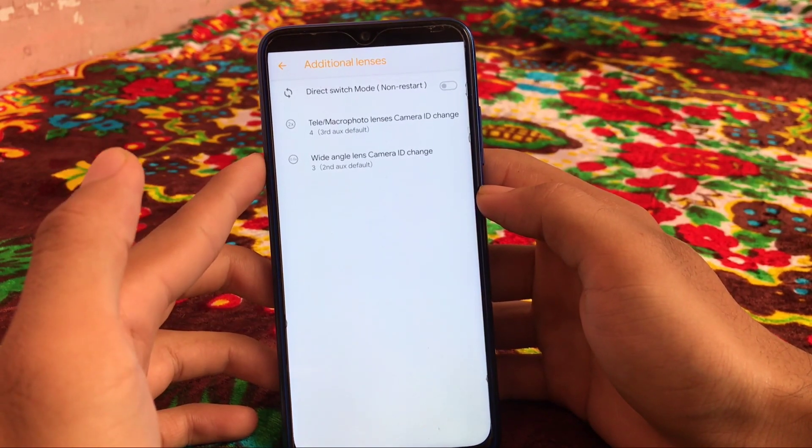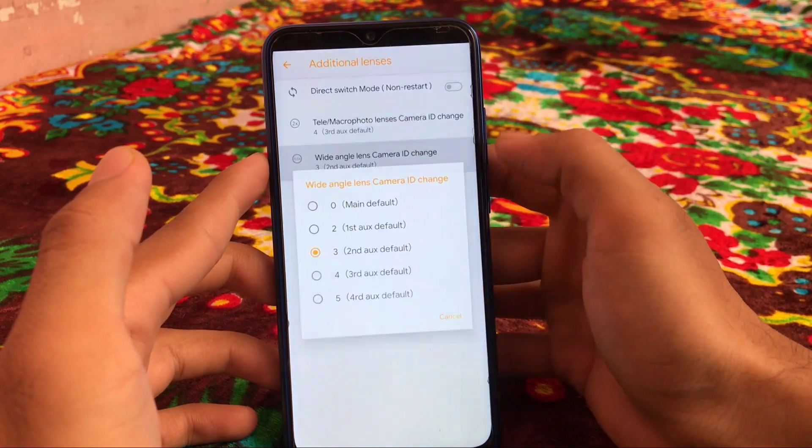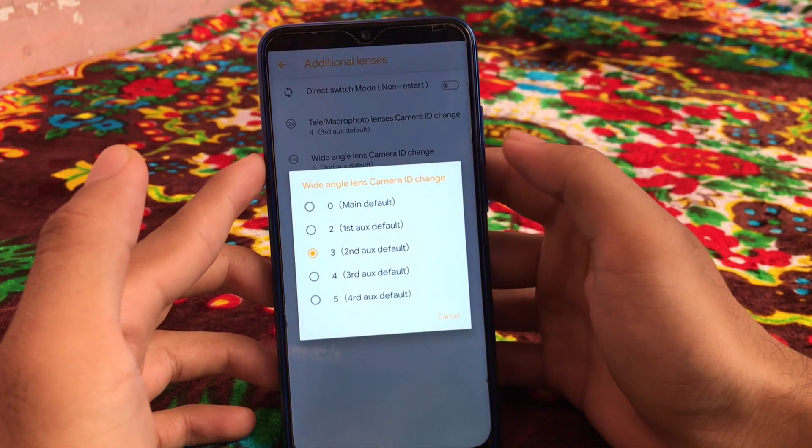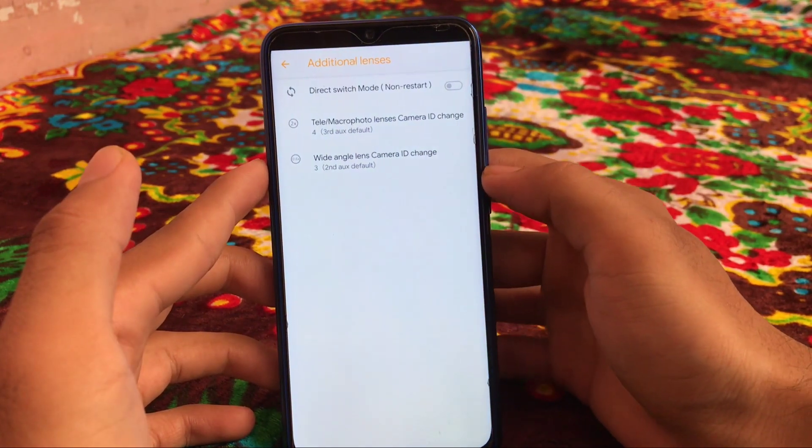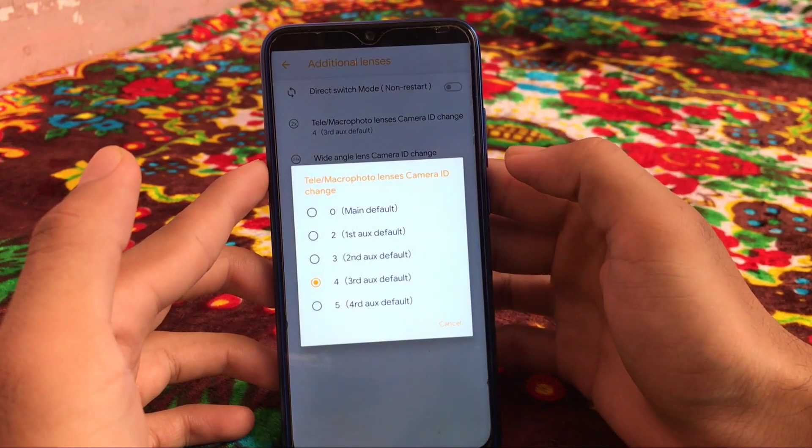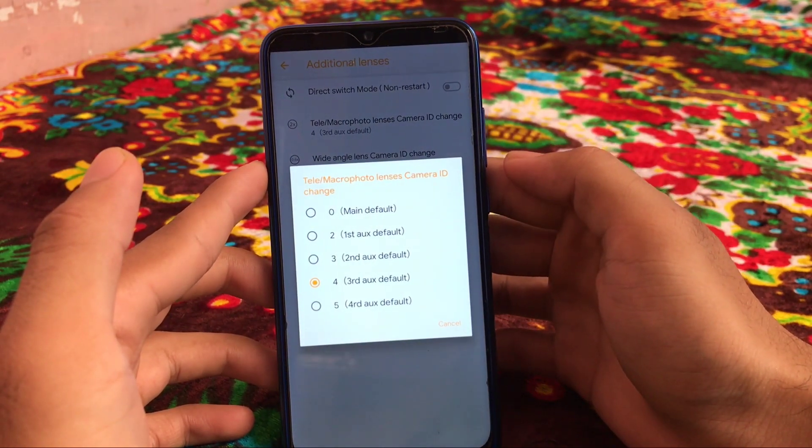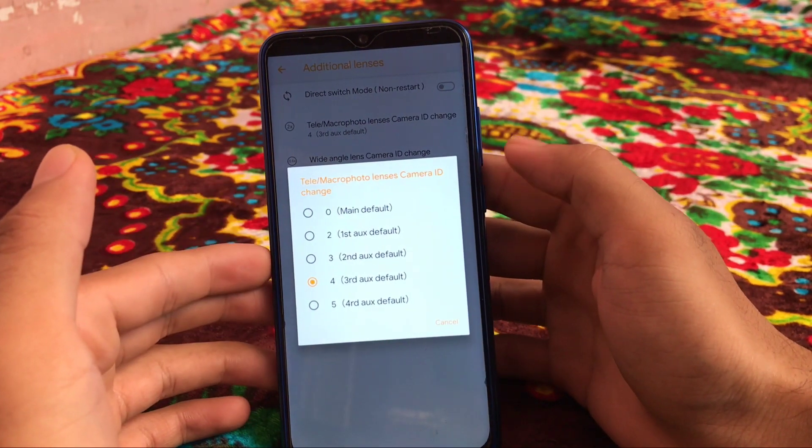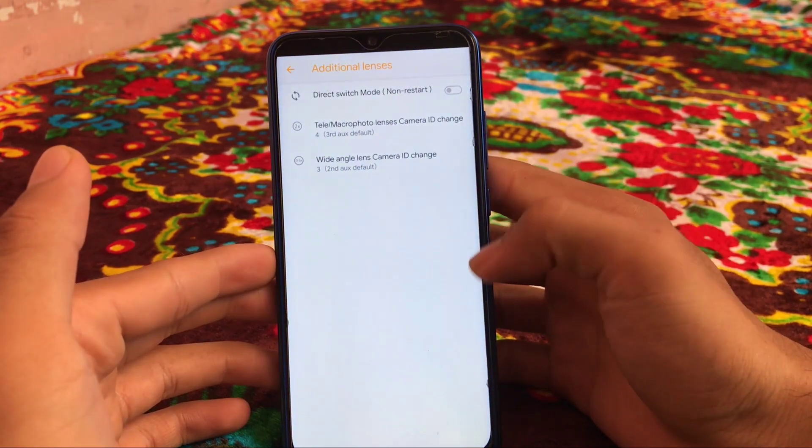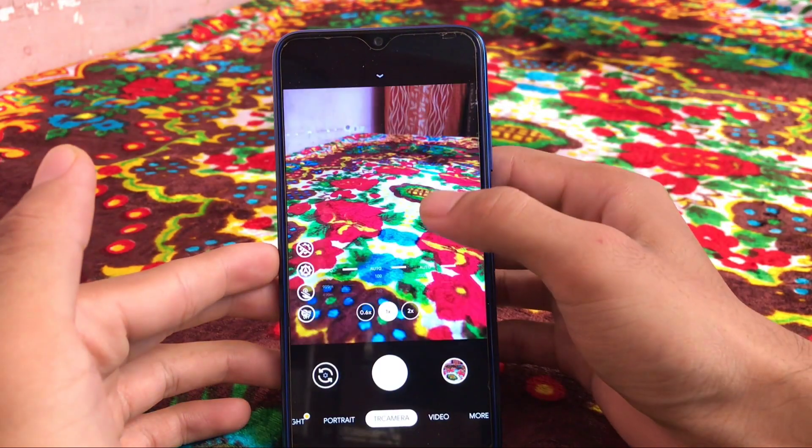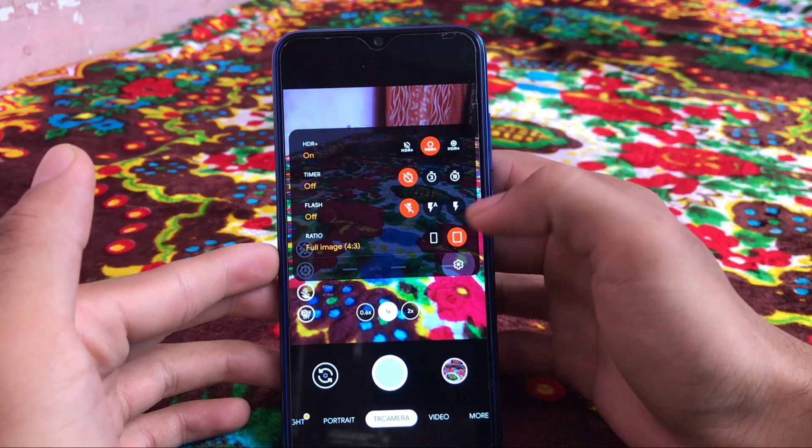Which means you can choose a wide angle lens, camera ID change. These are great features and you can customize a lot of things here. We have the tele macro photo lenses, you can choose according to these kind of things. If you have knowledge what you are doing, then it's just awesome for you.